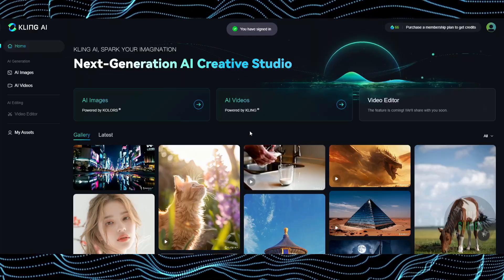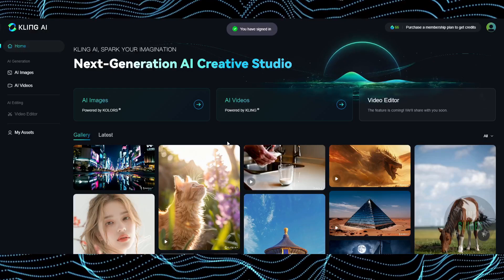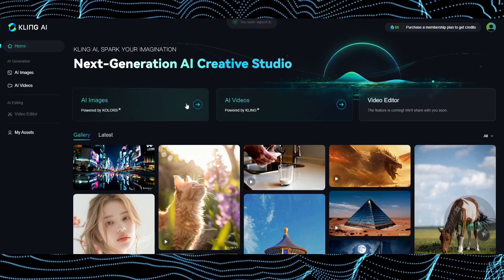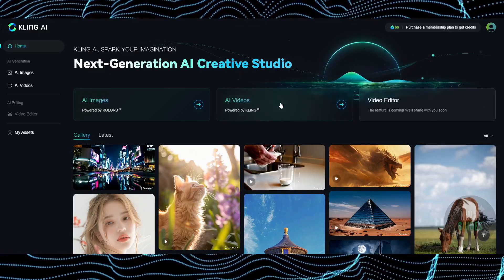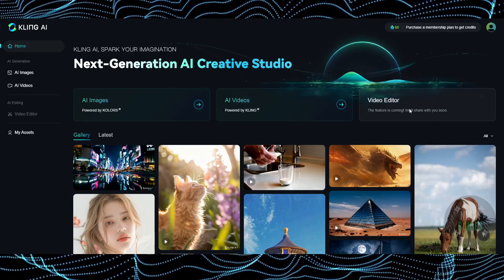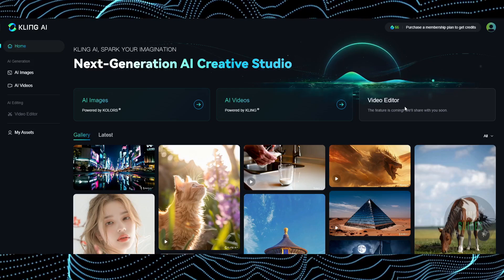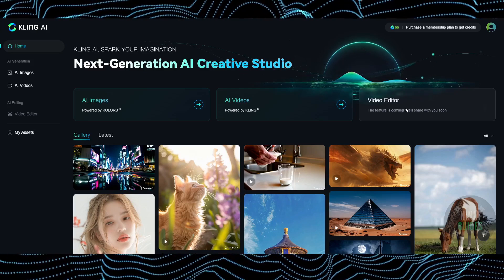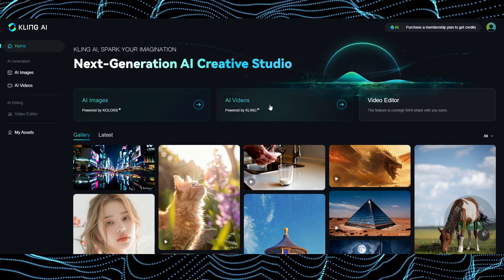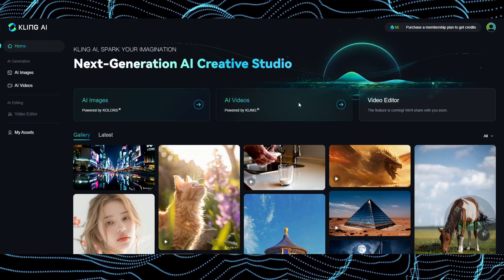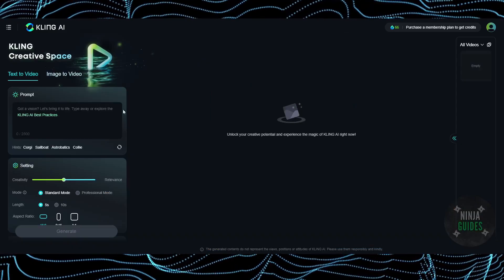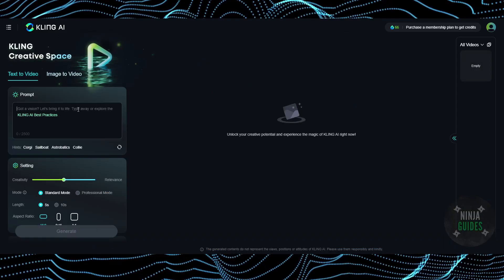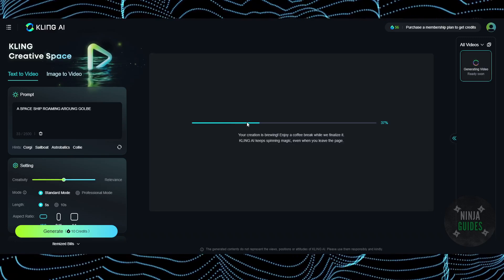Here you can generate images, videos, or you can do the video editor feature which is yet to be available. When it's available, it will allow you to edit videos using prompts. Suppose you want to generate a video, you can simply type in.